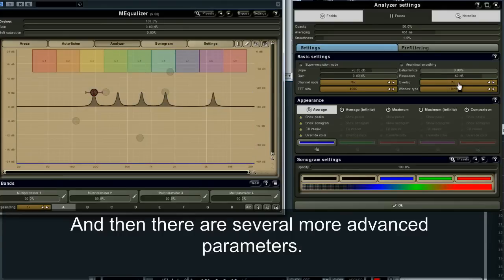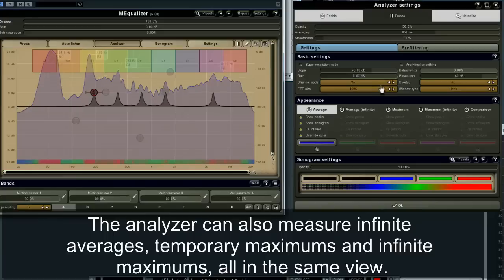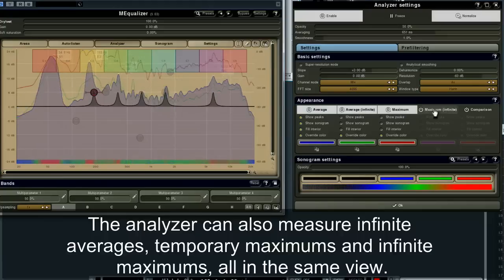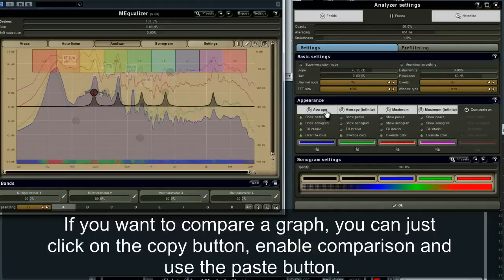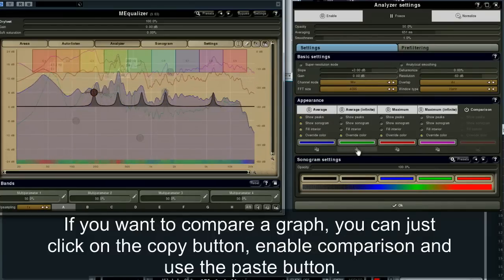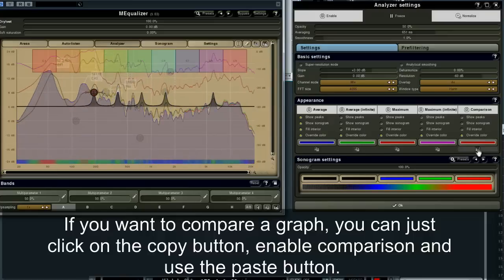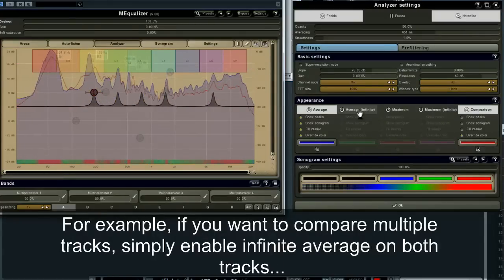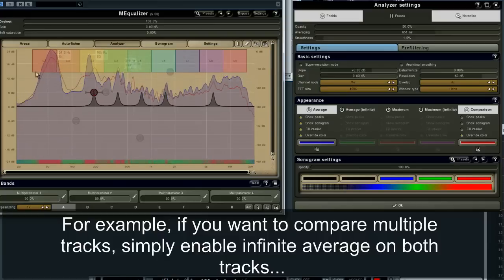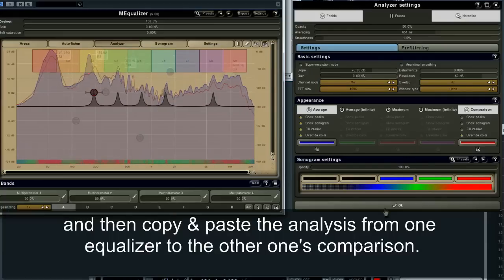There are several more advanced parameters. The analyzer can also measure infinite averages, temporary maximums, and infinite maximums, all in the same view. If you want to compare a graph, you can click the copy button, enable comparison, and use the paste button. For example, if you want to compare multiple tracks, simply enable infinite average on both tracks, and then copy and paste the analysis from one equalizer to the other one's comparison.